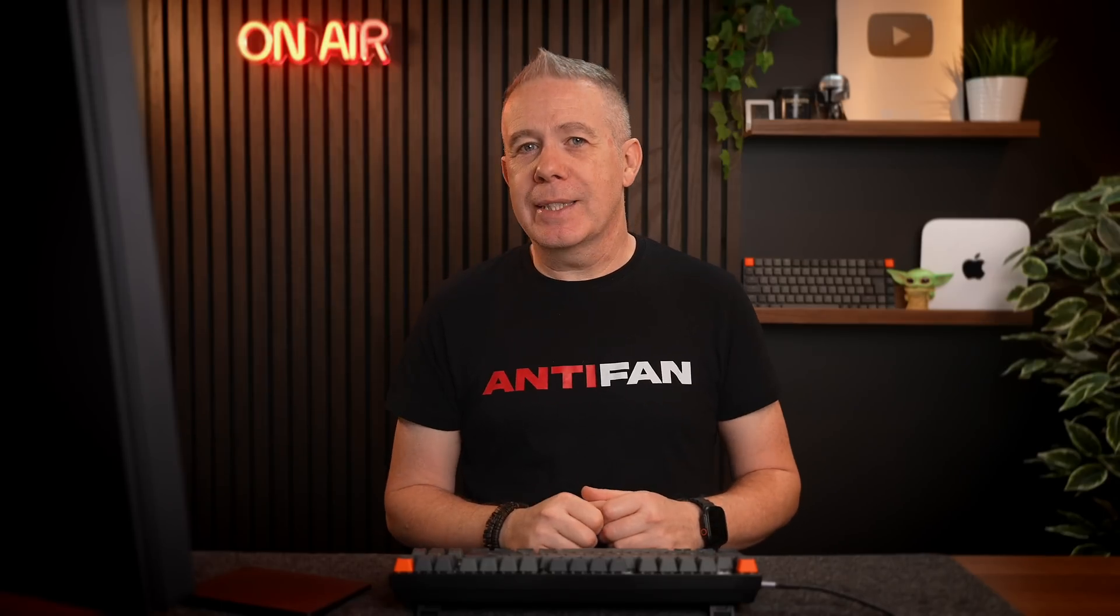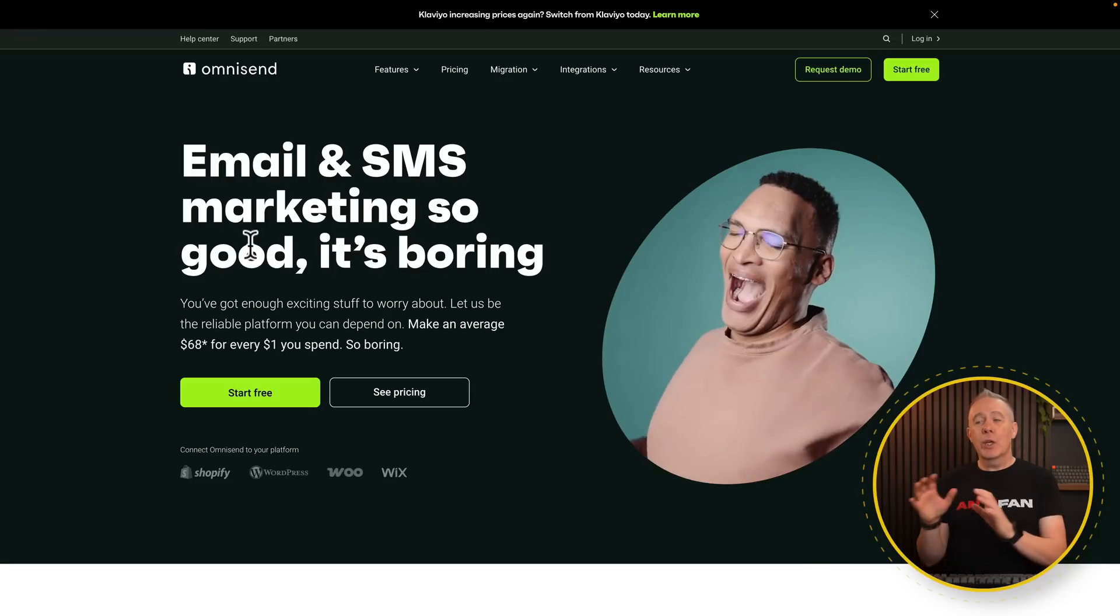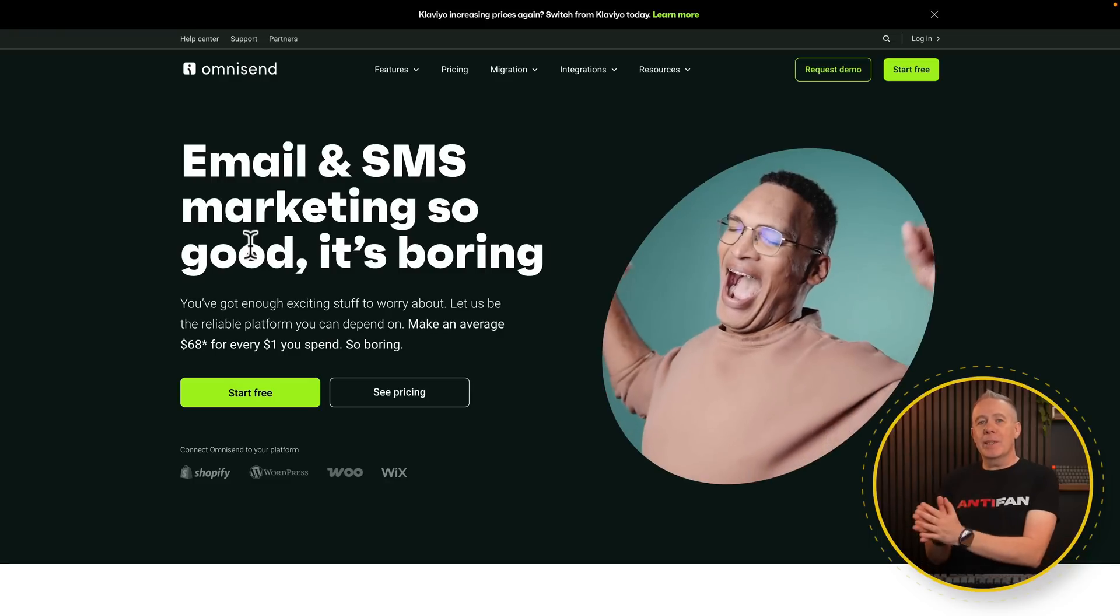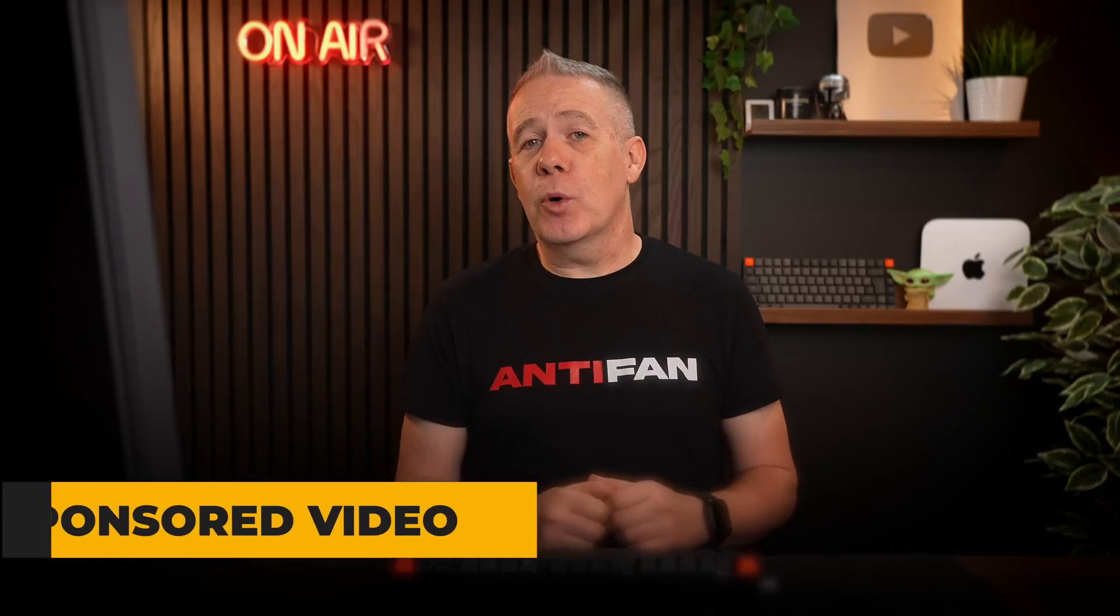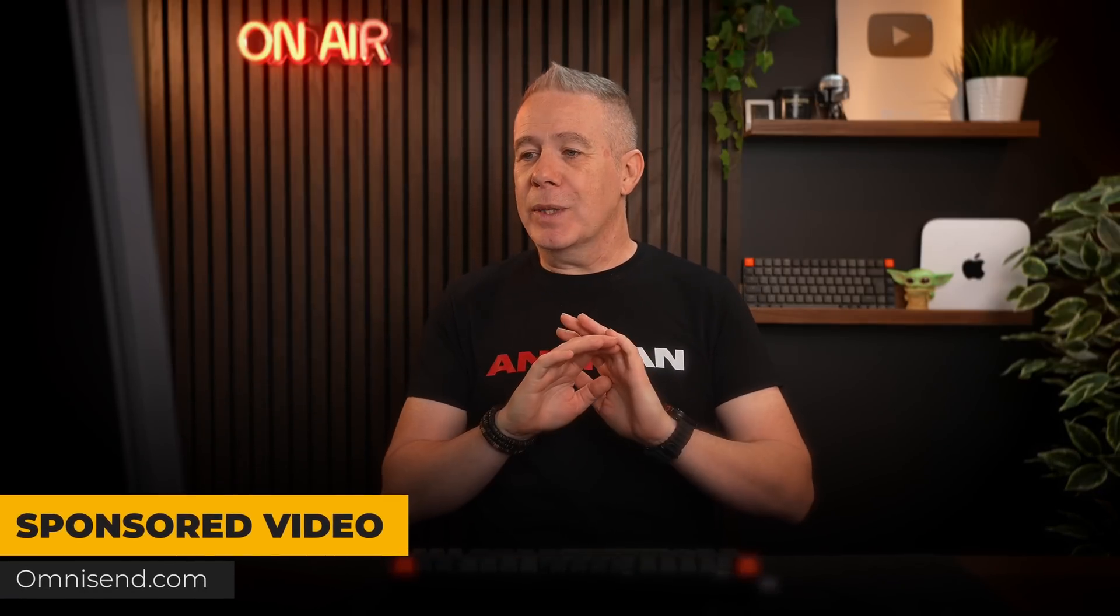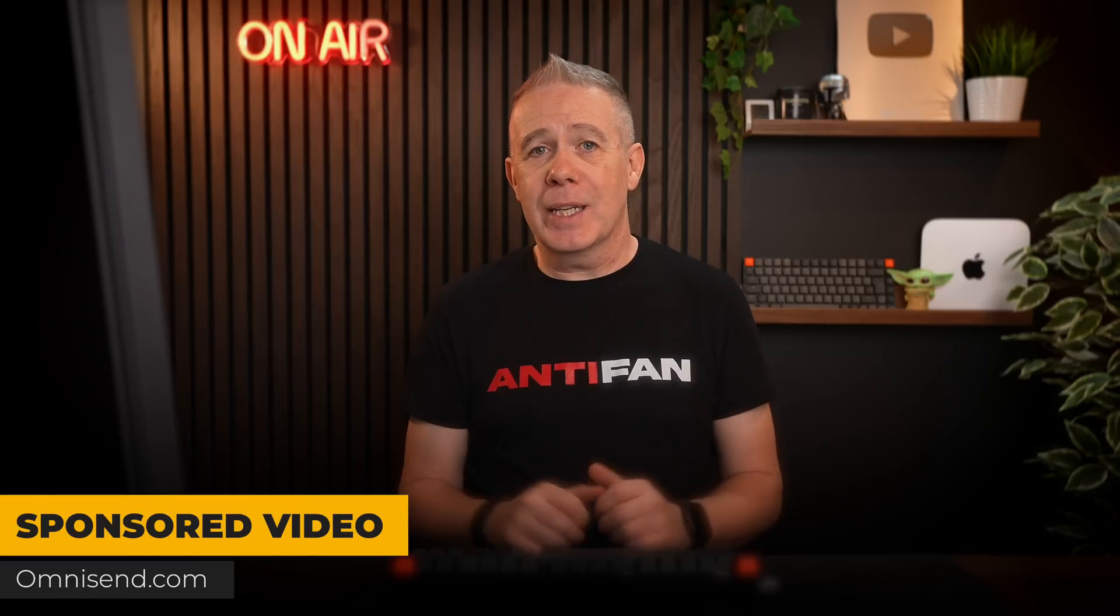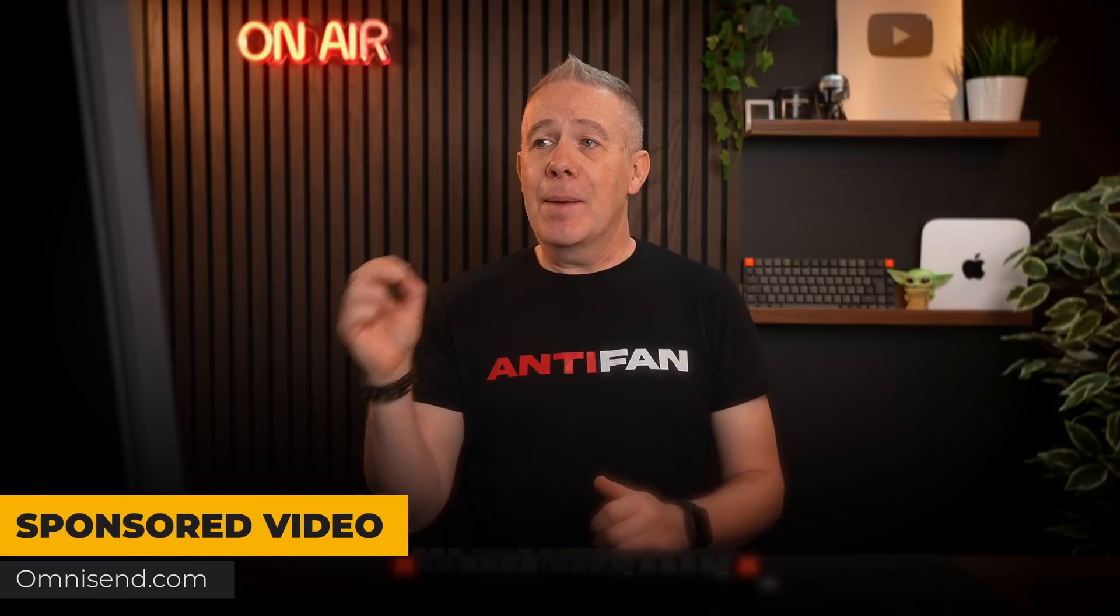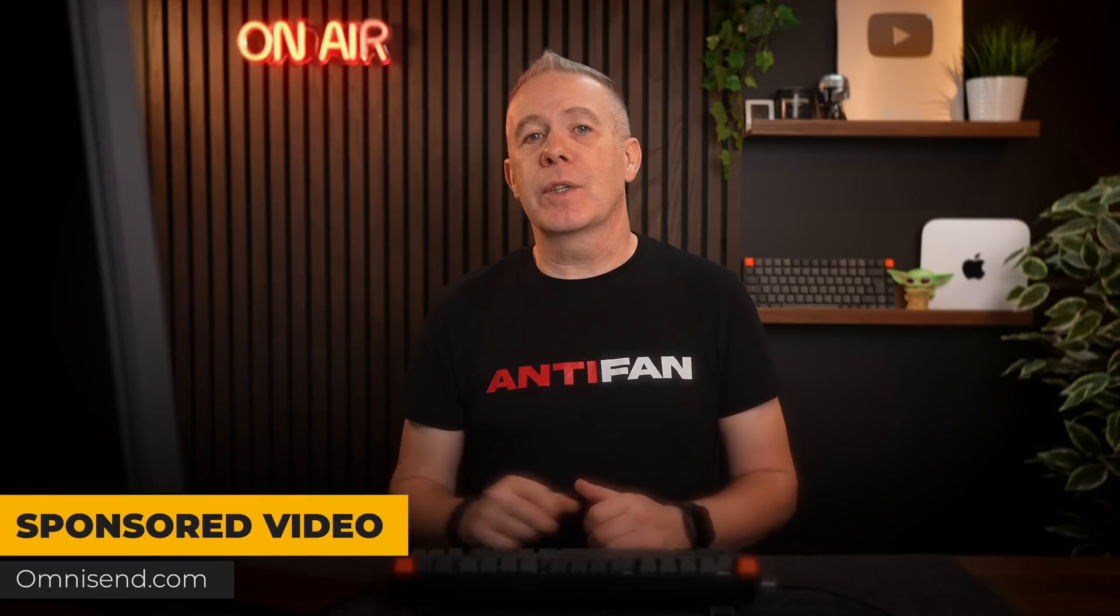So now that our e-book is all created and ready to be used as a lead magnet on our website, we need to have some way of telling people about it and get them onto our mailing list and give them the ability to download this file. We're going to be using OmniSend for this particular portion. They've kindly sponsored this part of the video. But as always, with any sponsored content, I'm not going to give you any opinions. I'm just going to show you how you could use this for yourself.